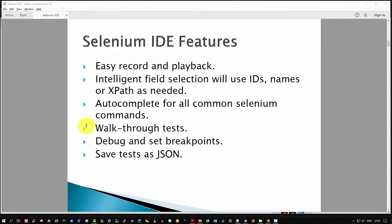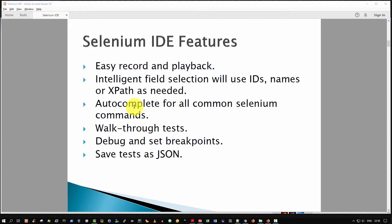It has already been mentioned that it supports easy record and playback. But specifically, what does that mean? Well, it supports intelligent field selection and will use ID names or XPaths as needed. It supports autocomplete for all common Selenium commands. You can walk through your tests, step through them, pause them, set breakpoints, and debug. And finally, your tests are saved on the file system as JSON files.